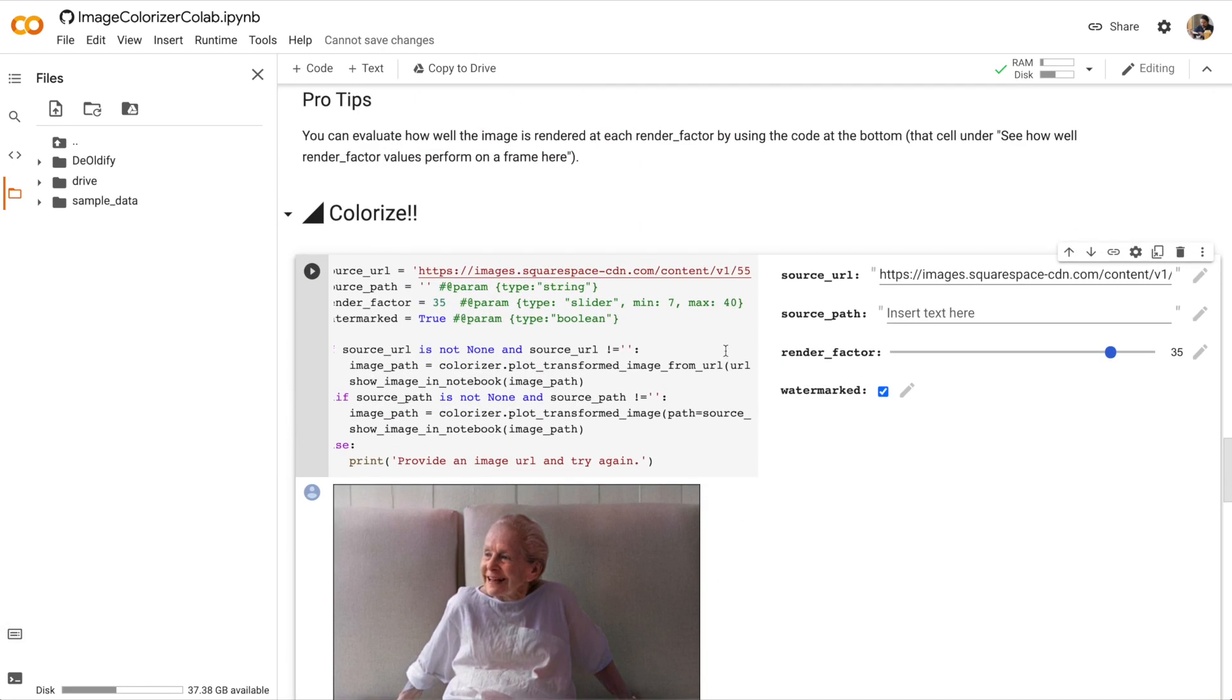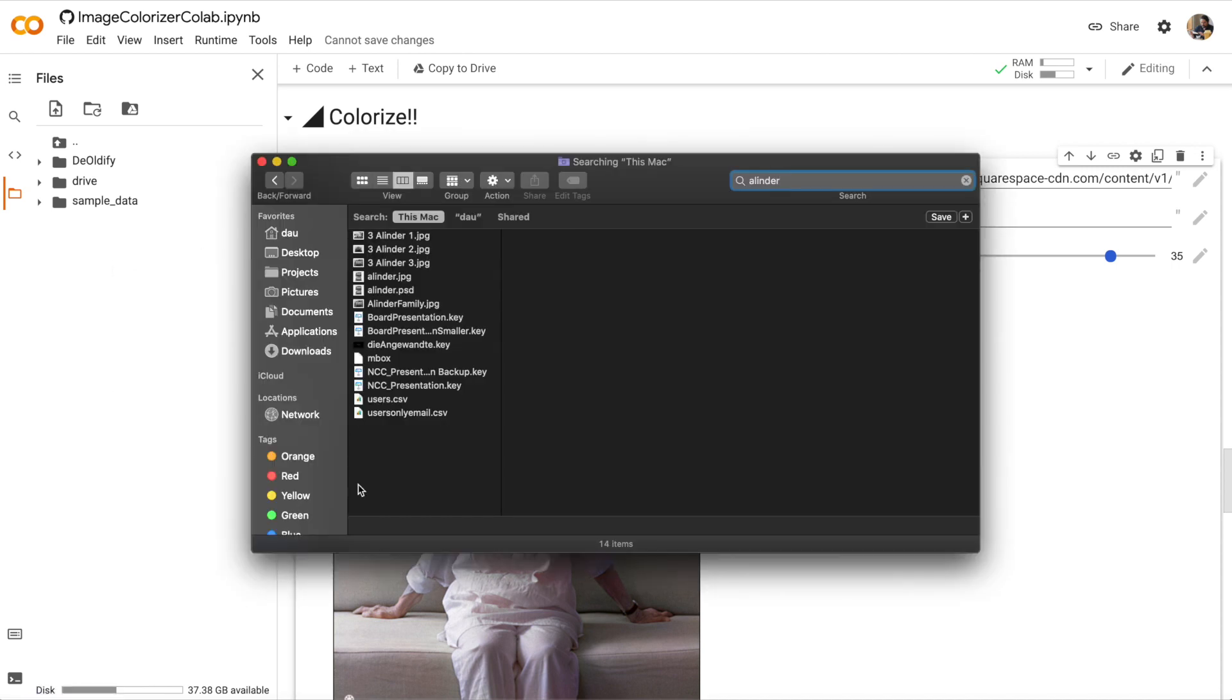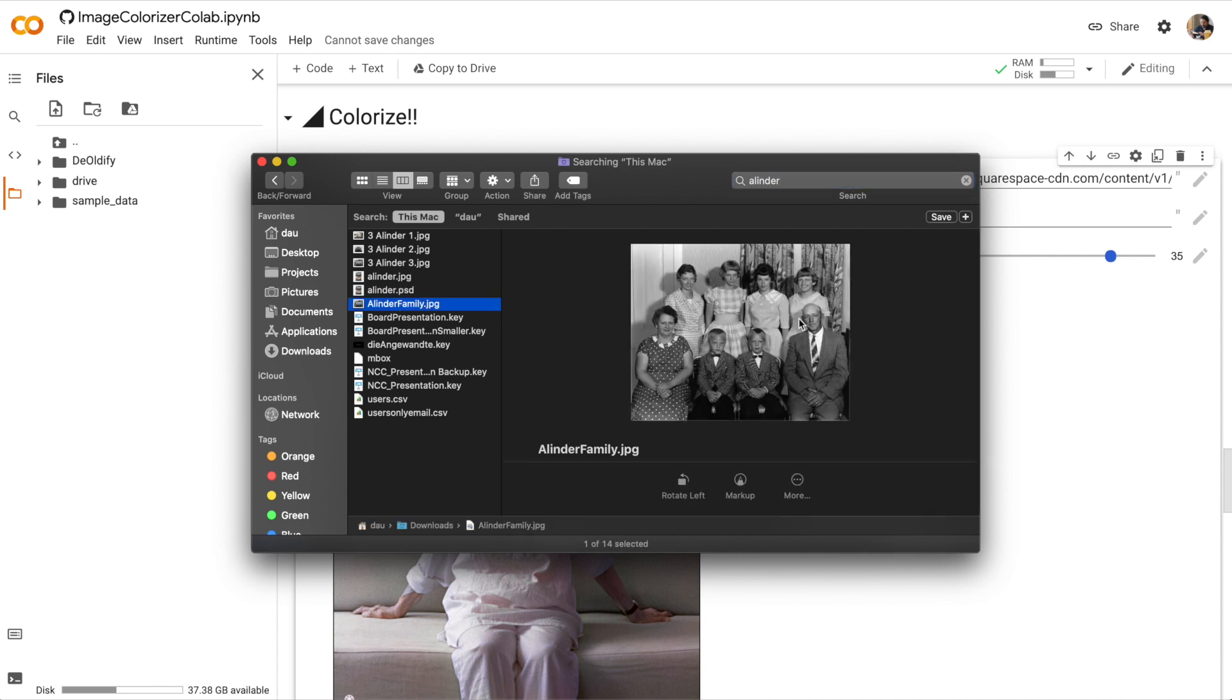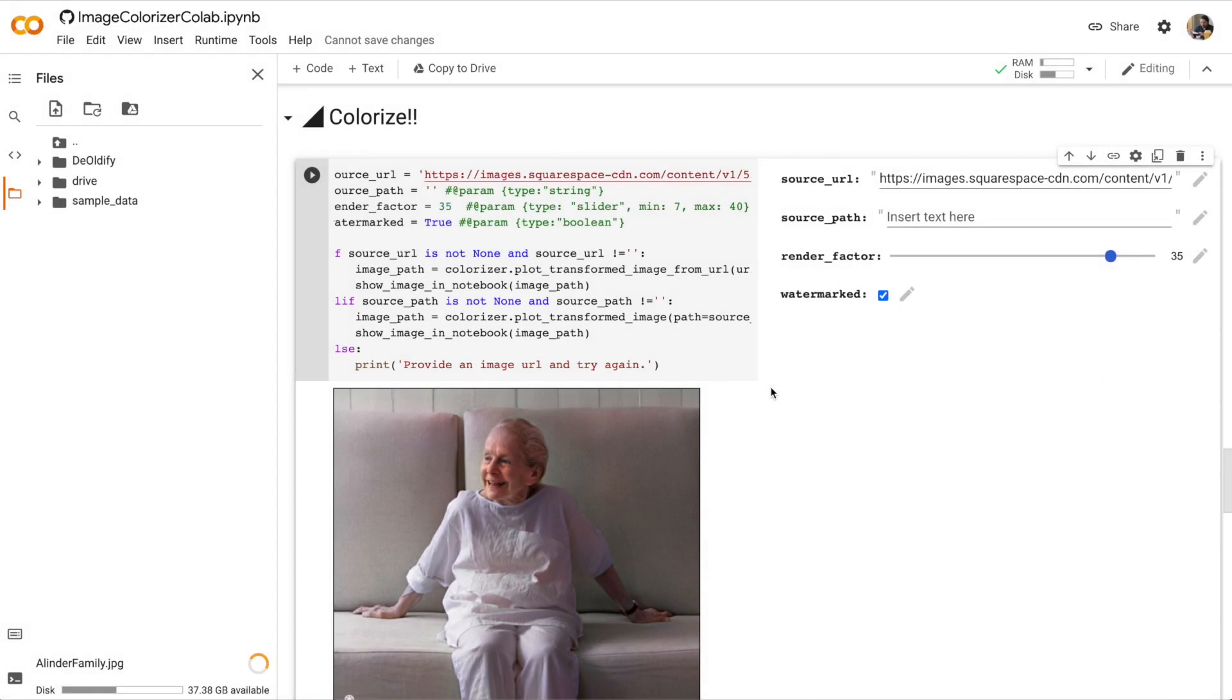Now what happens if we want to colorize an image that's on our local computer or on our Google Drive? I'm going to go into my files and just drag and drop an old black and white photo into my notebook. And remember this file is going to be deleted once the runtime is recycled. Okay, my image is uploading.